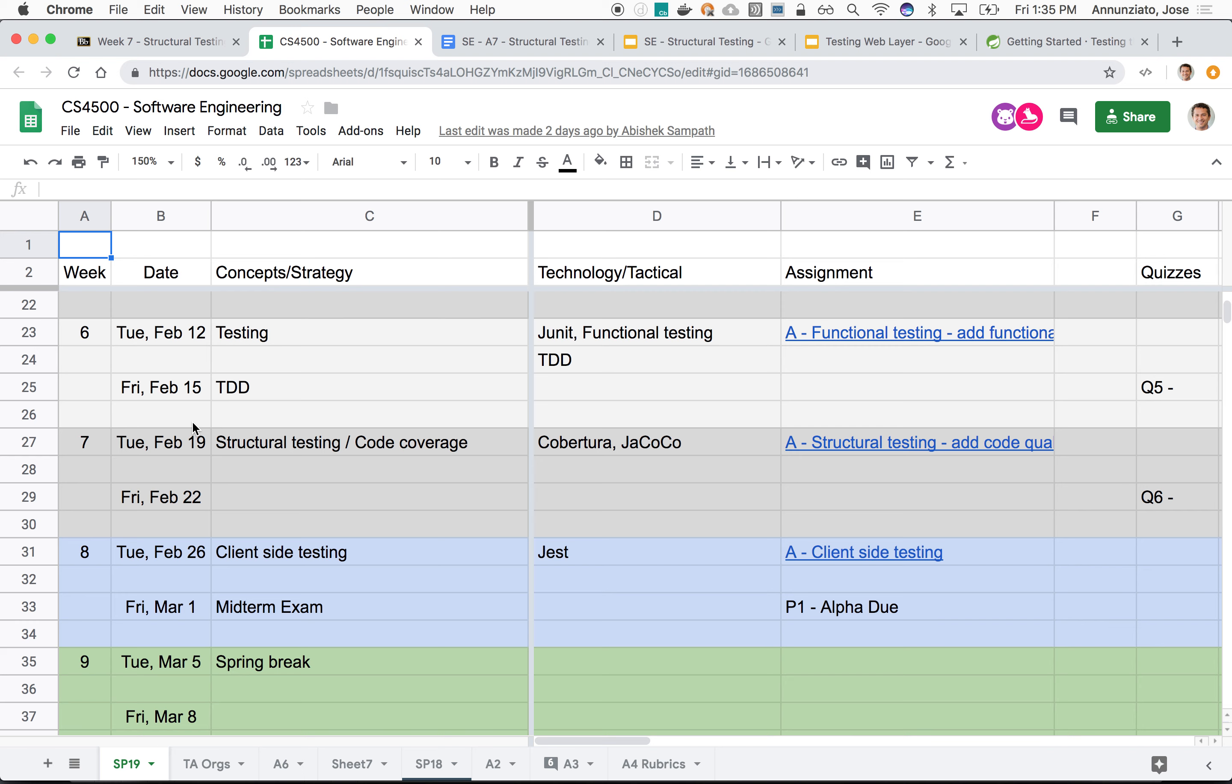We started functional testing last week, where we were looking at the behavior of algorithms to see how they behave when we send them all sorts of stimuli and see if they behave as advertised, without looking at the internals.